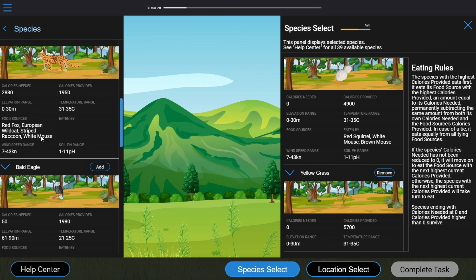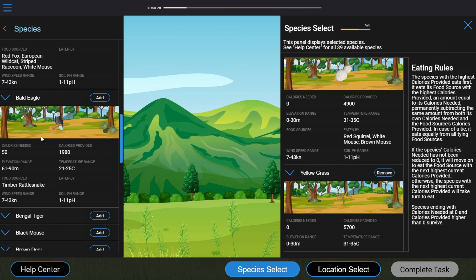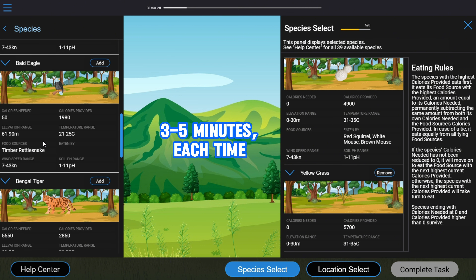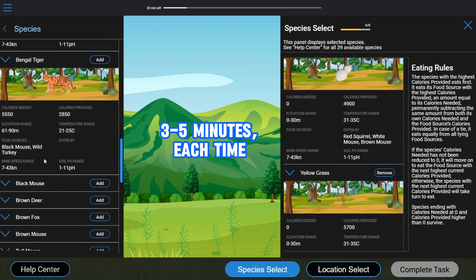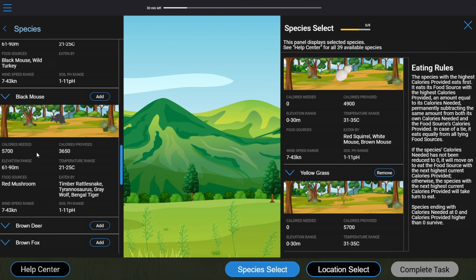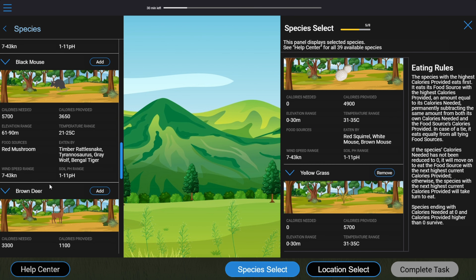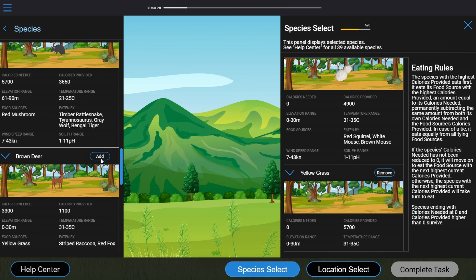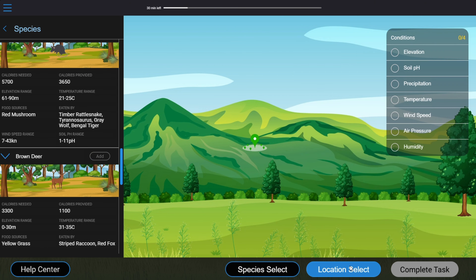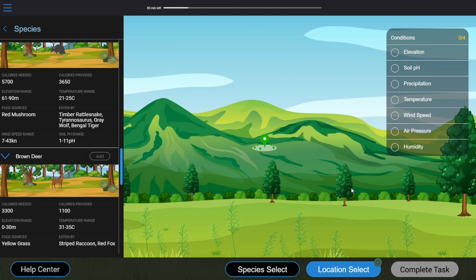In the real test, you can expect this process of drawing out the food chain and test running to take about three to five minutes each time, and that's if you're already familiar with the rules. Keep that in mind. Now, let's assume that all species will survive. You can select the location for them with the Location Select button. As you click on this button, you now have a pin you can place on the map. If you want to change the location, you have to click on Location Select again — clicking on the pin itself will not do anything.